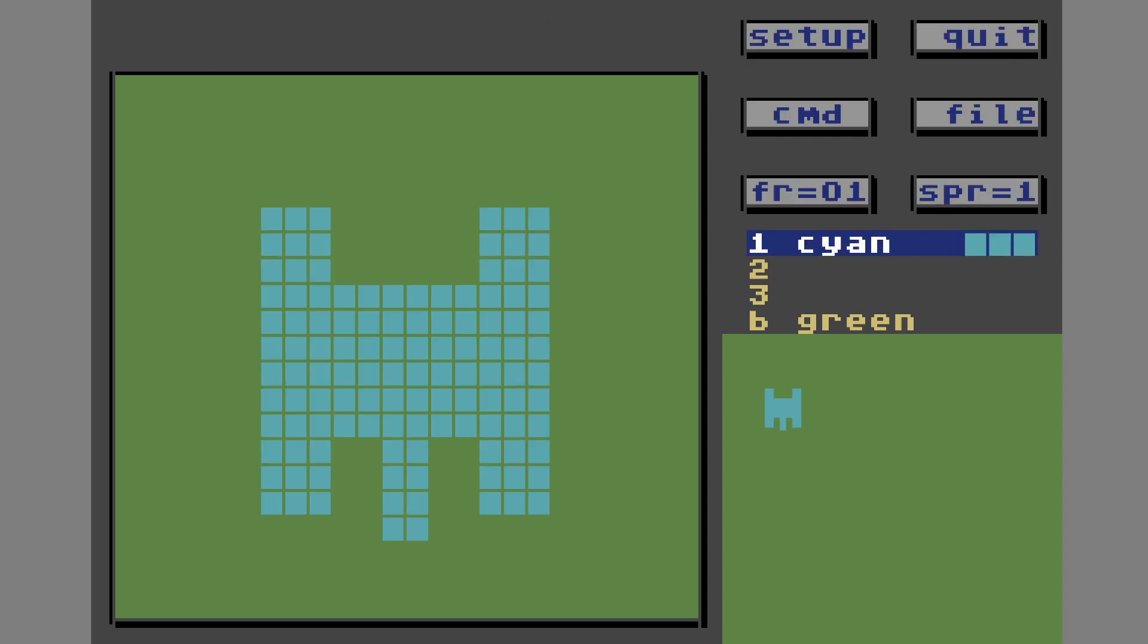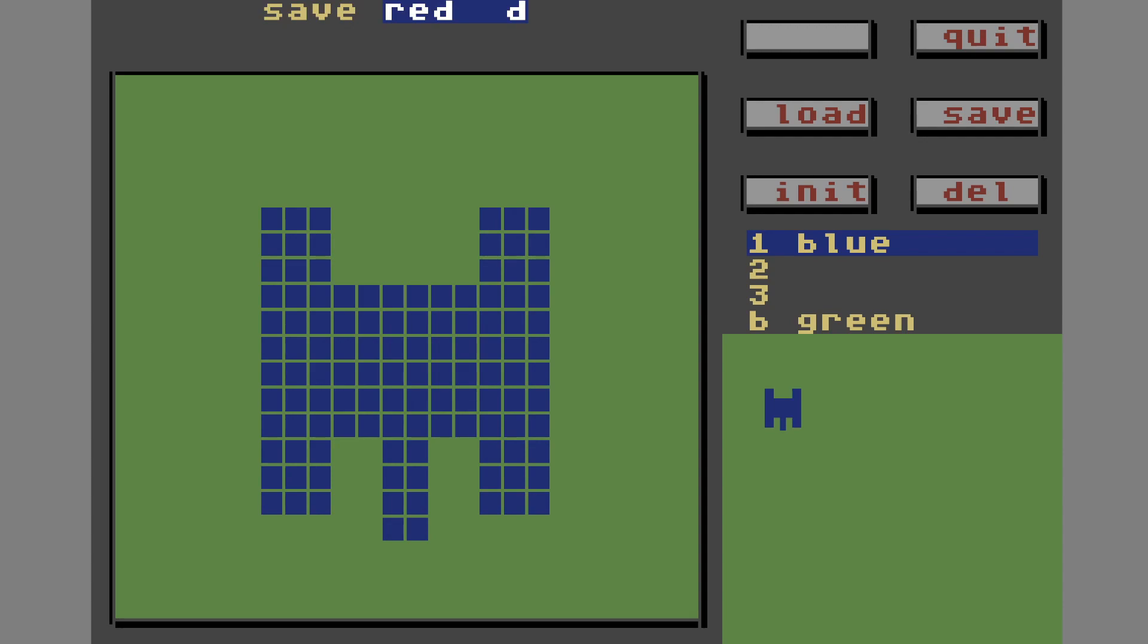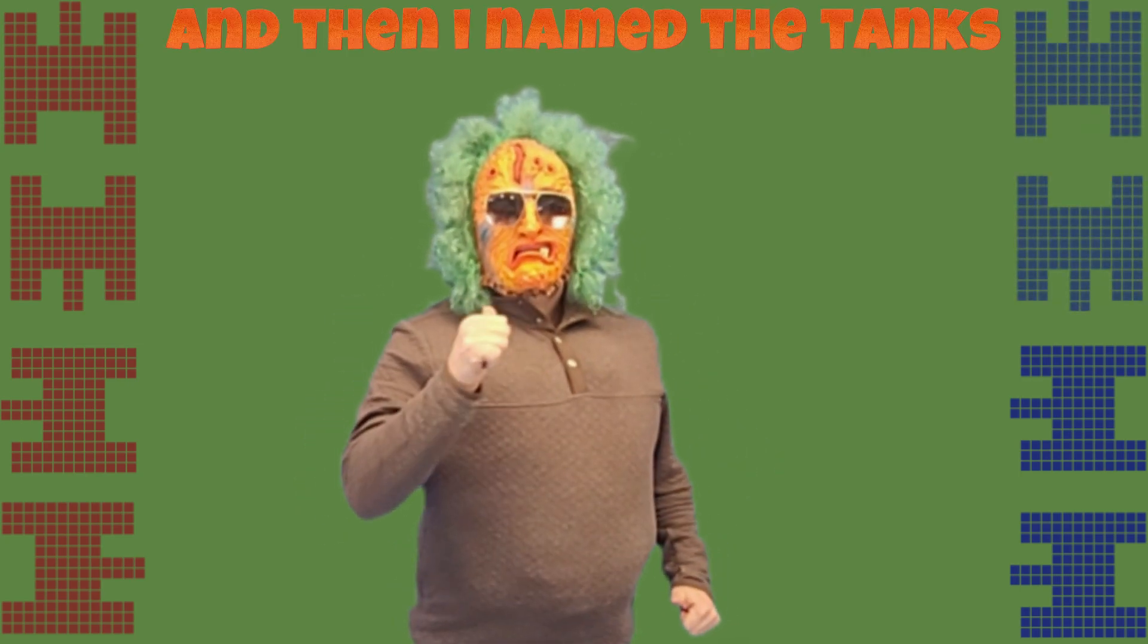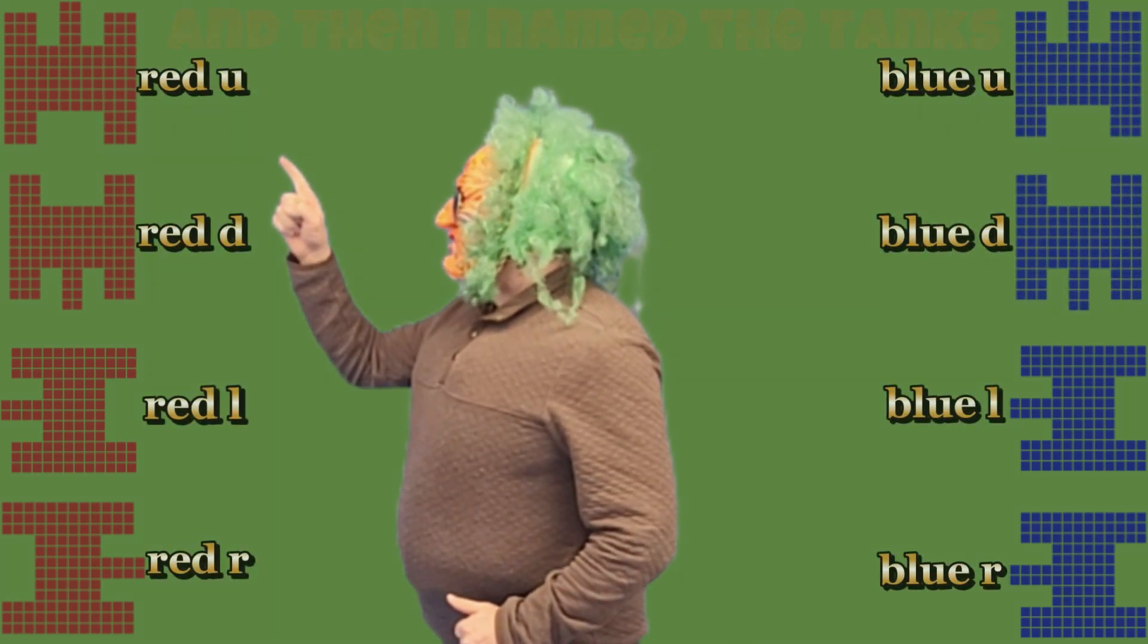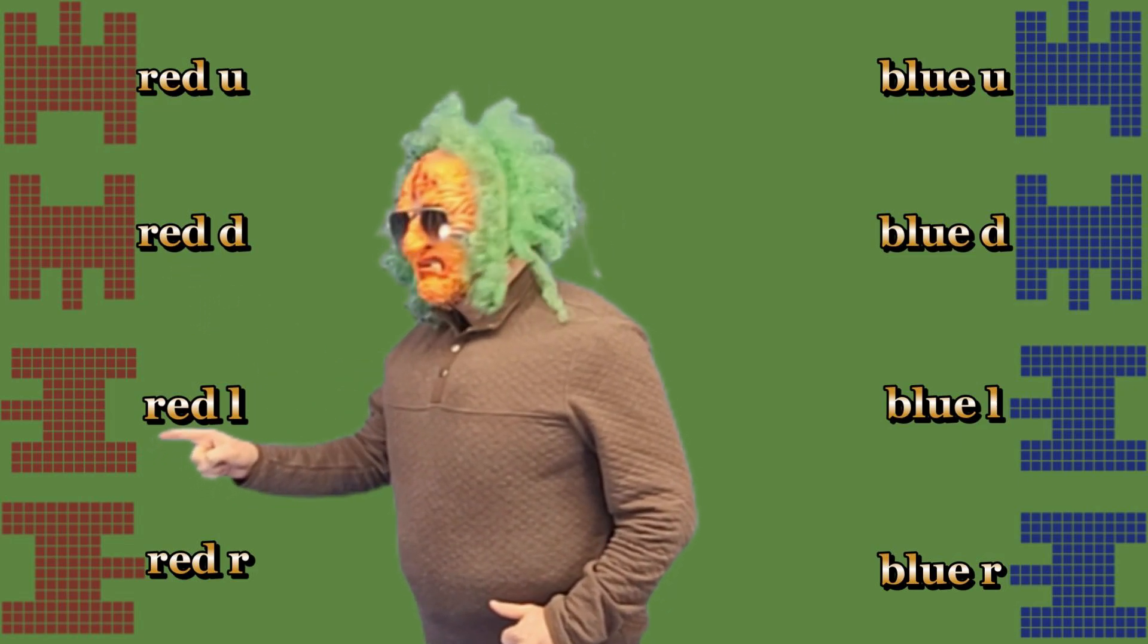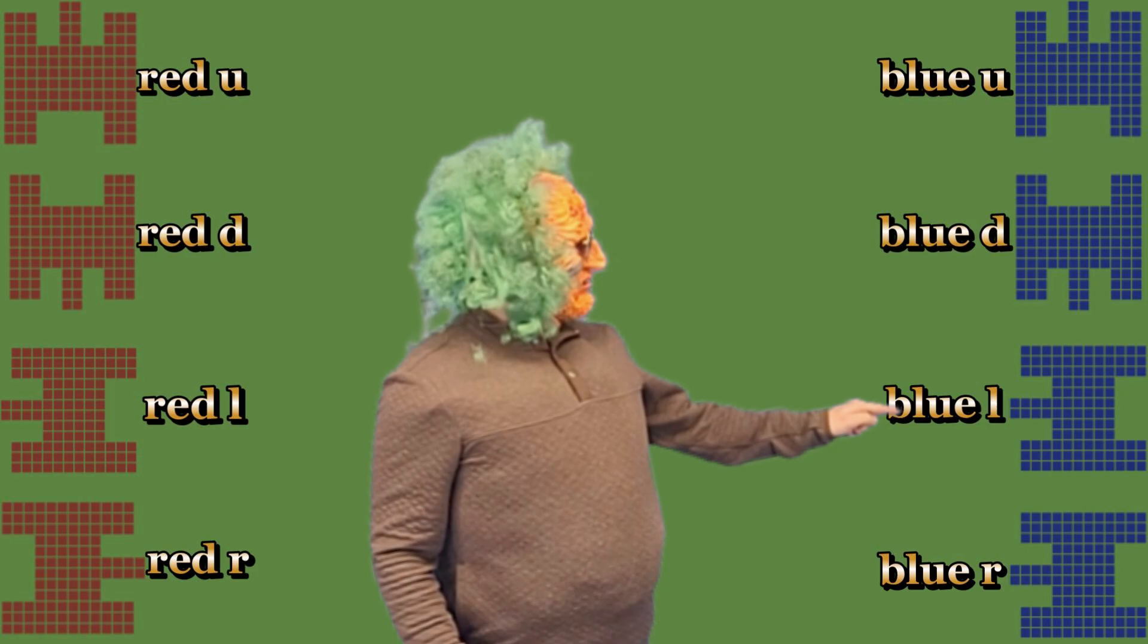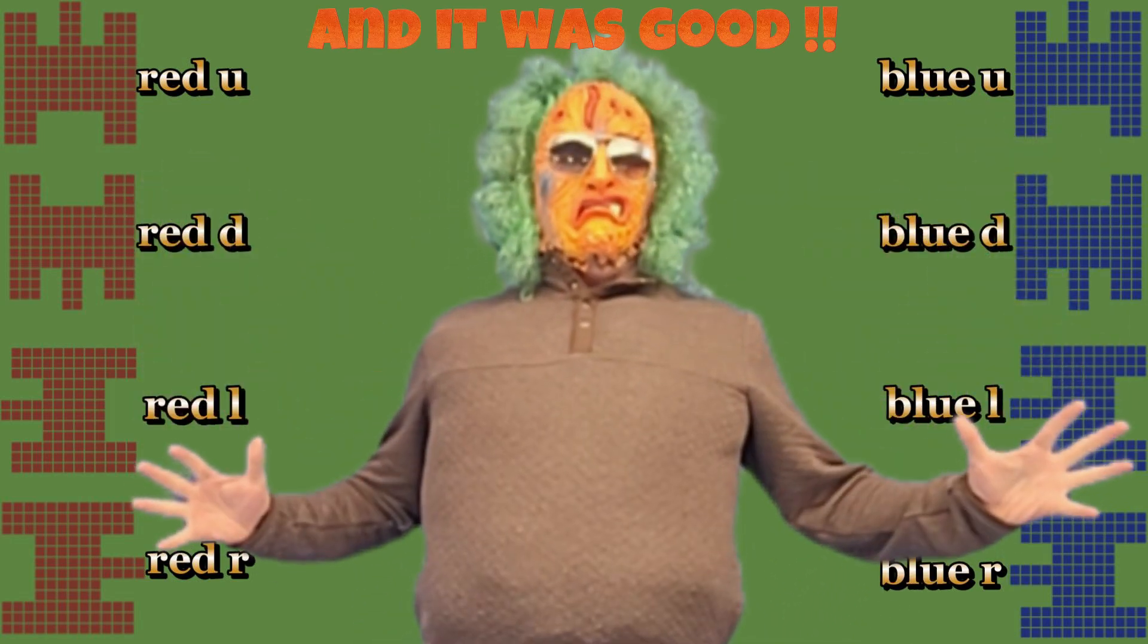What I'm going to do now is I'm going to change the color of my tank to blue. And then I'm going to go up and save it as blue D for a blue tank facing downward. I'm also going to make a red tank facing left and a red tank facing right, and a blue tank facing left and a blue tank facing right. And then I named the tanks red up, red down, red left, red right, blue up, blue down, blue left, blue right. And it was good.